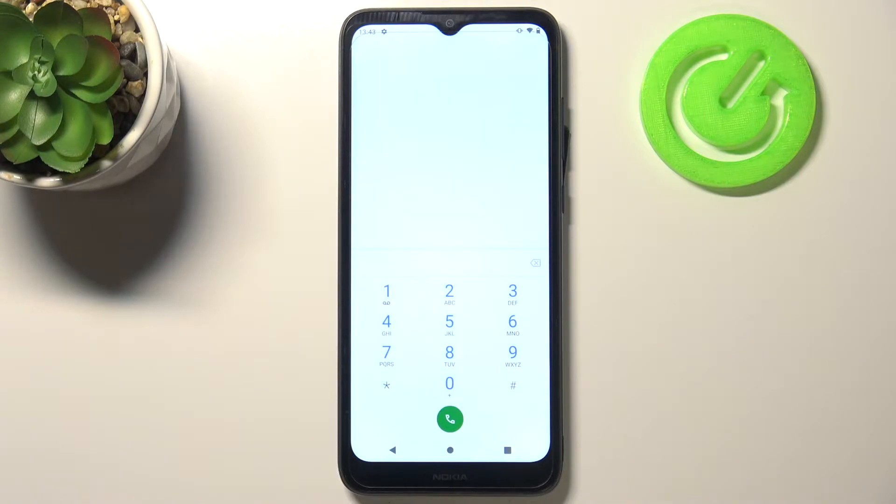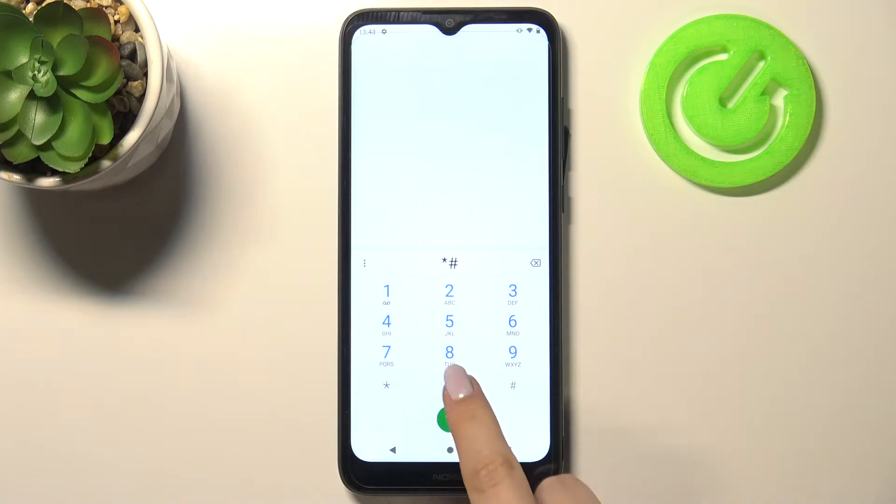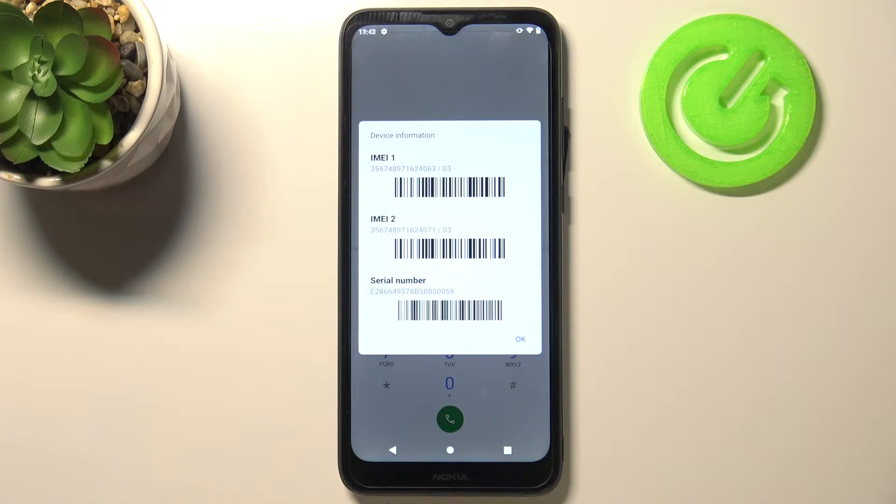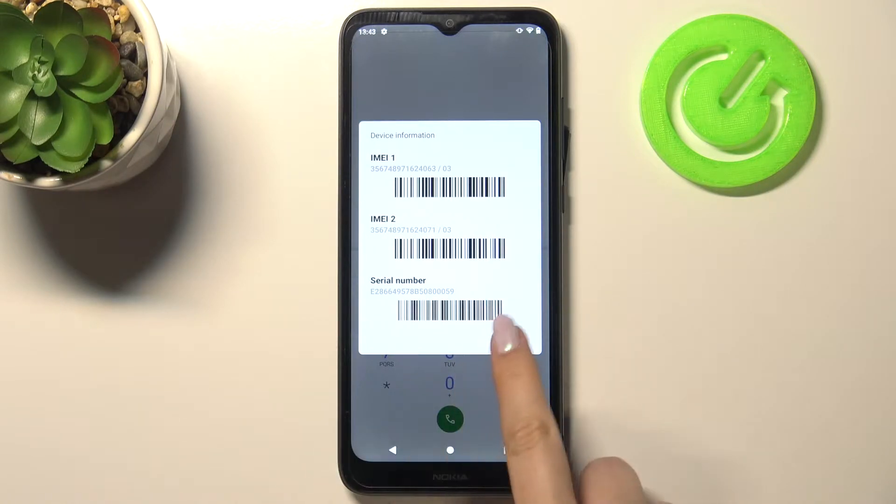Let me begin with the shortest one and probably the most known which is *#06# and as you can see the device information just pops out and here we can check both IMEI numbers and also a serial number attached to this device.